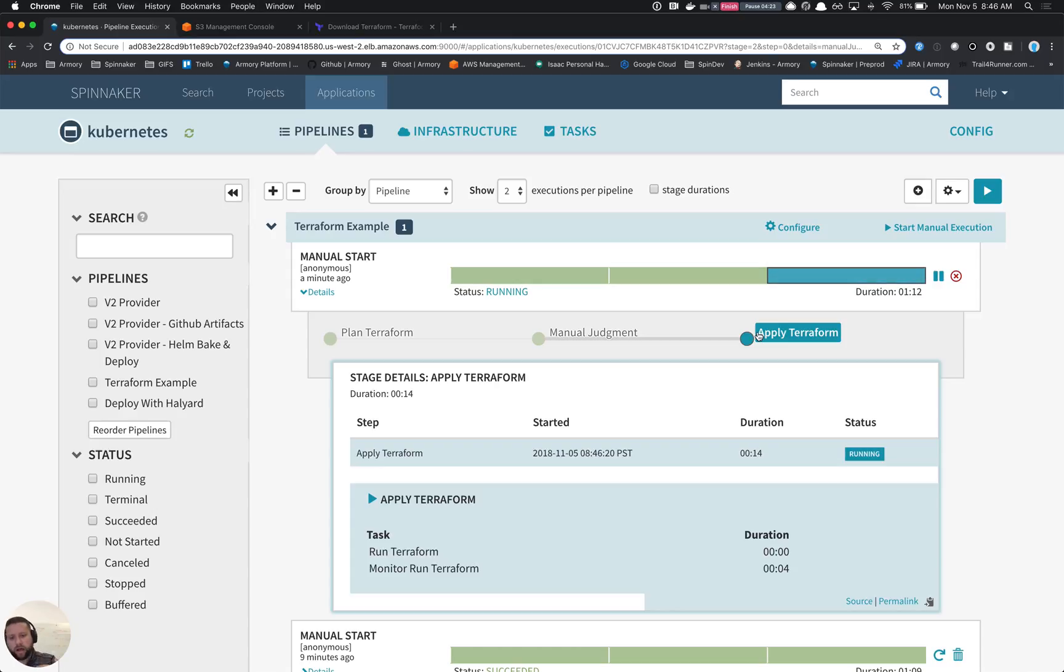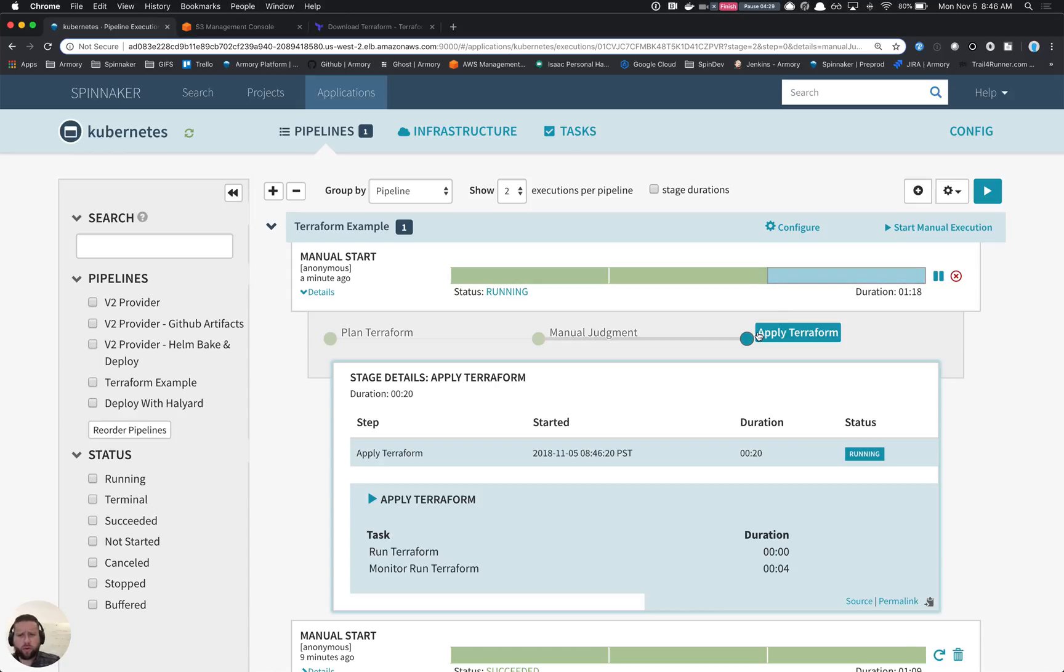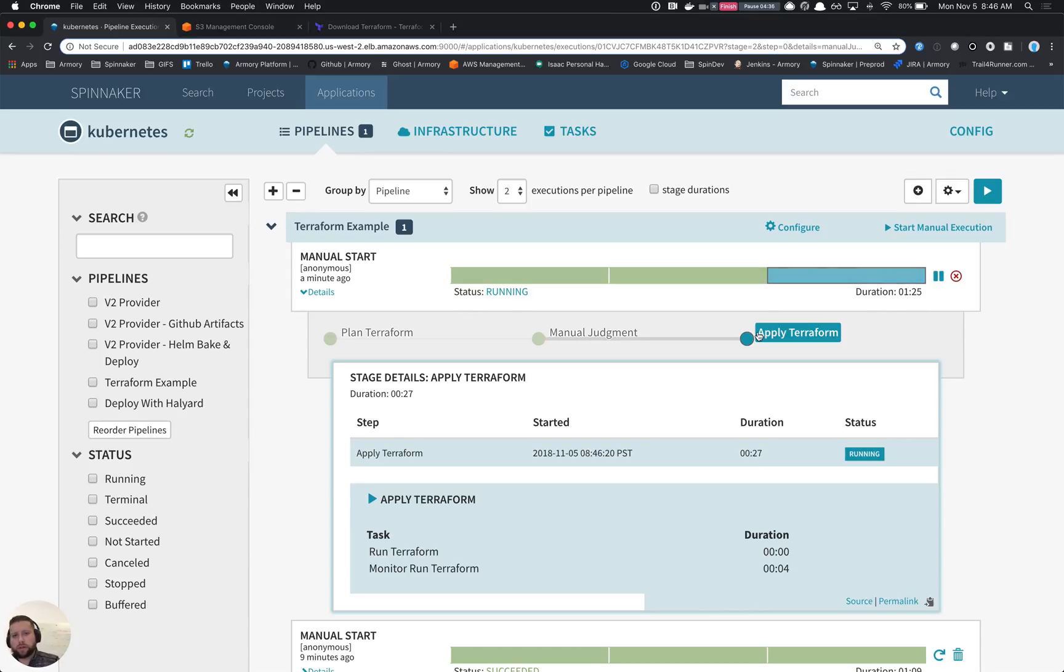So we rely on a feature called auto-approve on Terraform apply, which prevents the process from blocking. This requires newer versions of Terraform. So I think Terraform 11.10 or one of the latest versions of Terraform is what we use to execute this stuff.